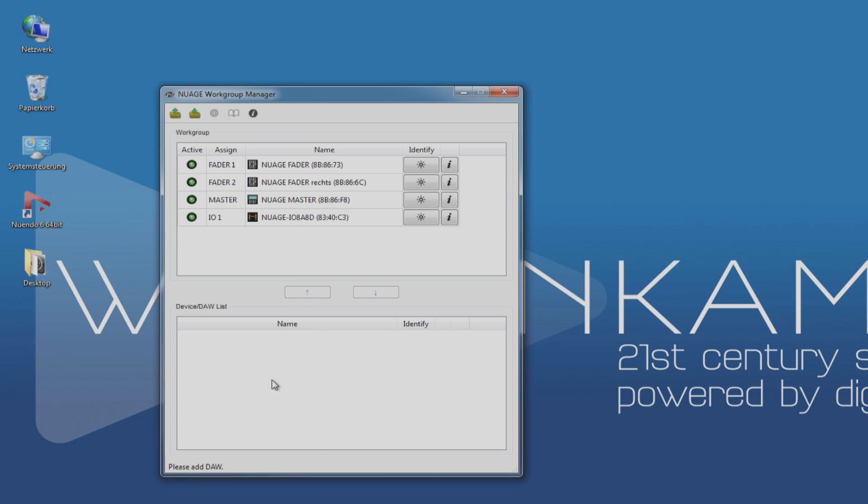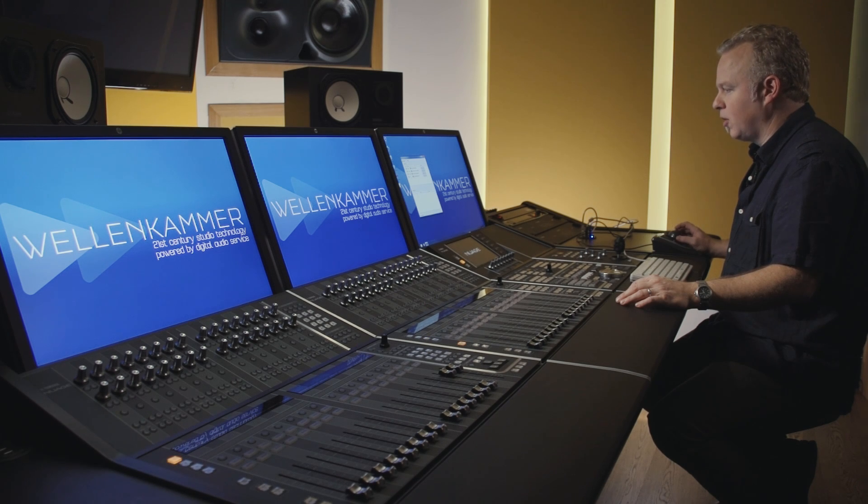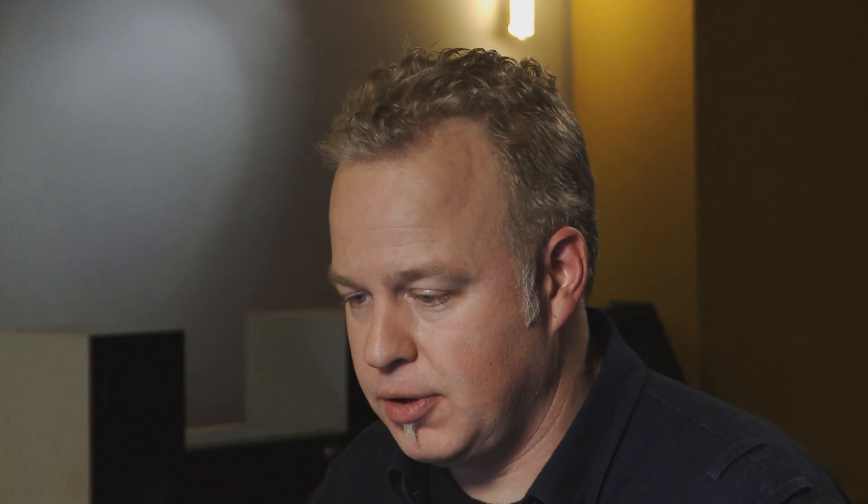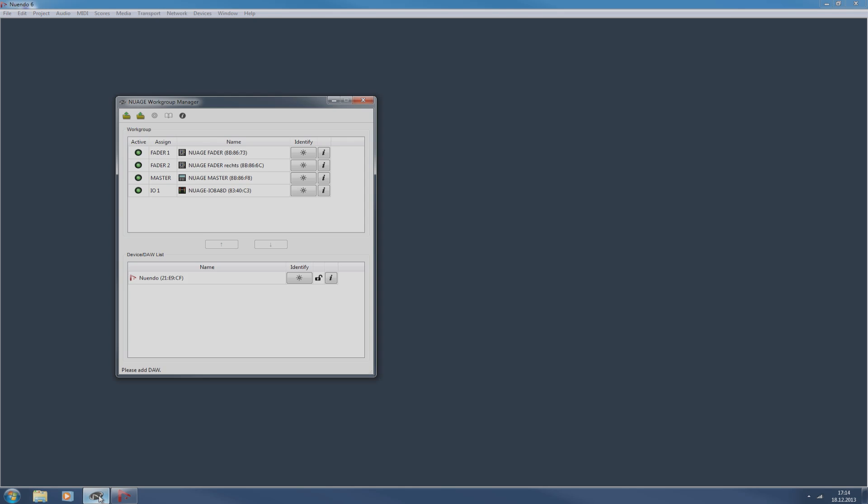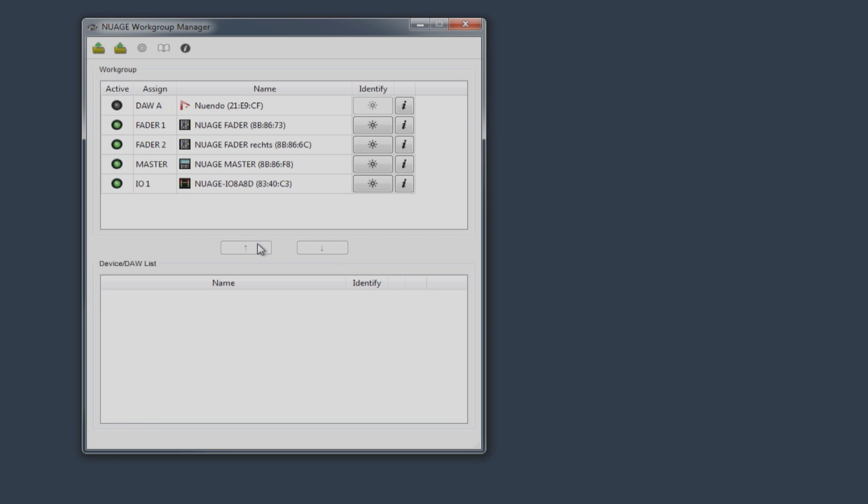If there was additional hardware units within the network, they could be used to configure another Nuage system on a different workstation. Now, all we're missing is the Nuendo DAW itself. In order to have it be available in the device list, it needs to be running. So start Nuendo. Once Nuendo has booted up, it should become available in the workgroup manager device list like this. And then we can add it to our workgroup. And now we have a complete Nuage system.